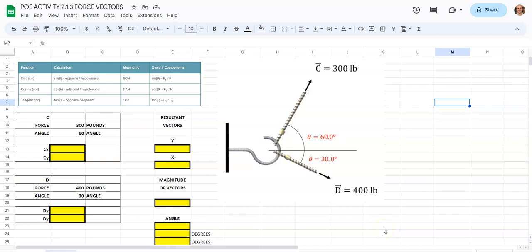This is a video for how to go about calculating force vectors in Google Sheets for your Principles of Engineering class.